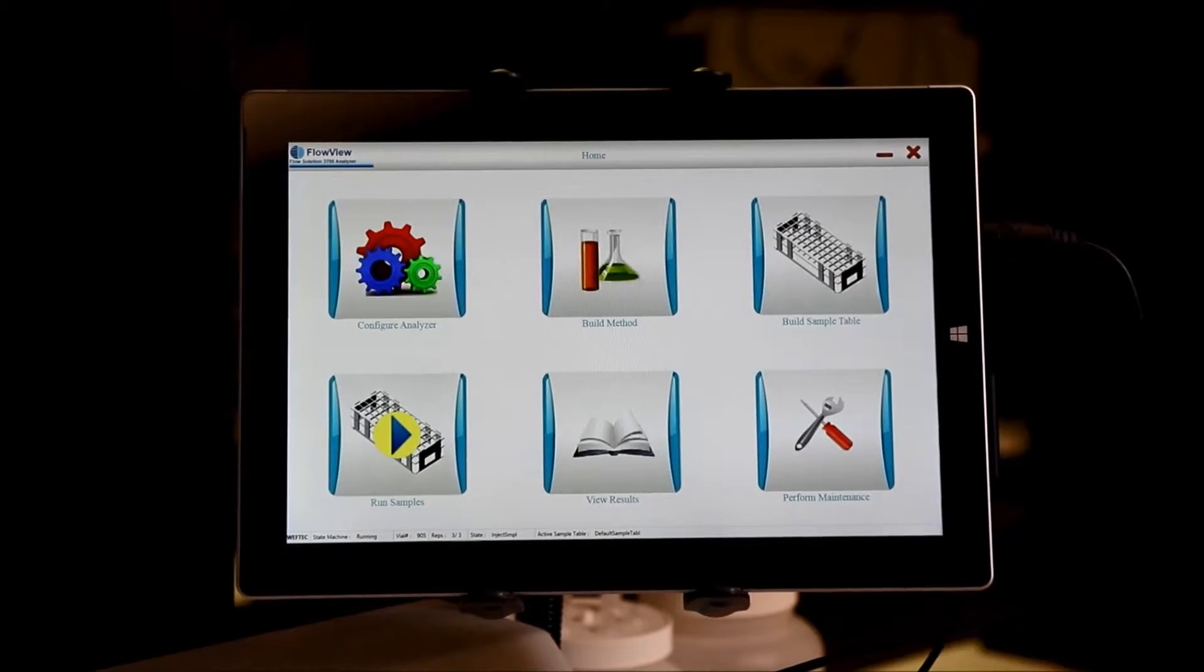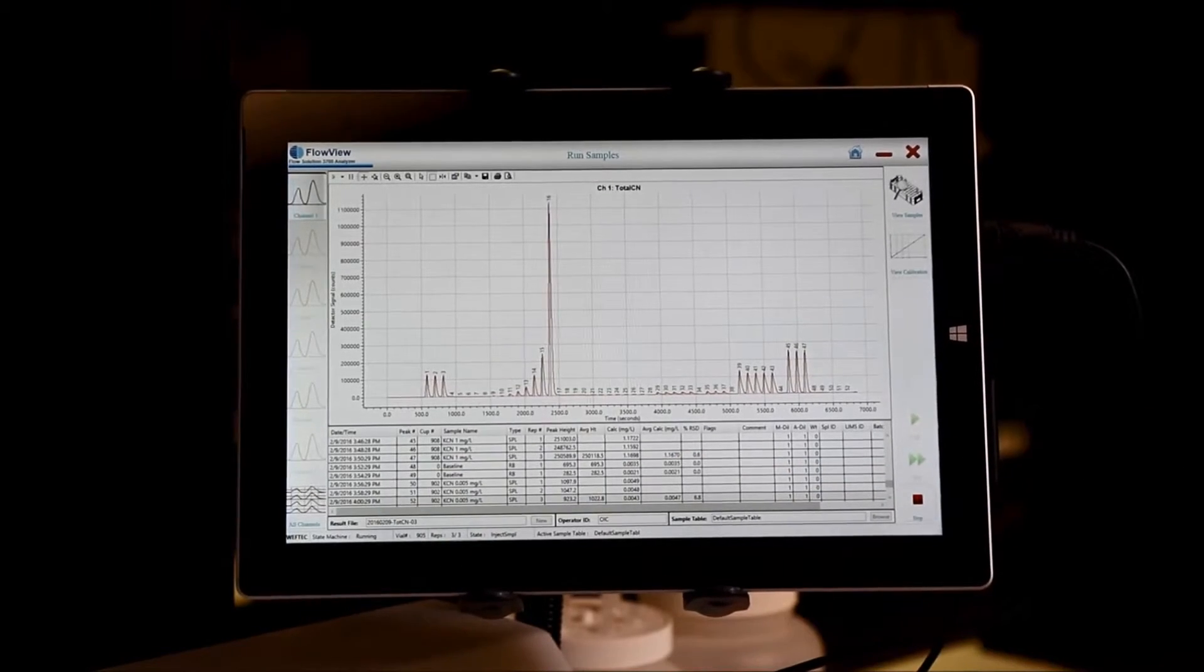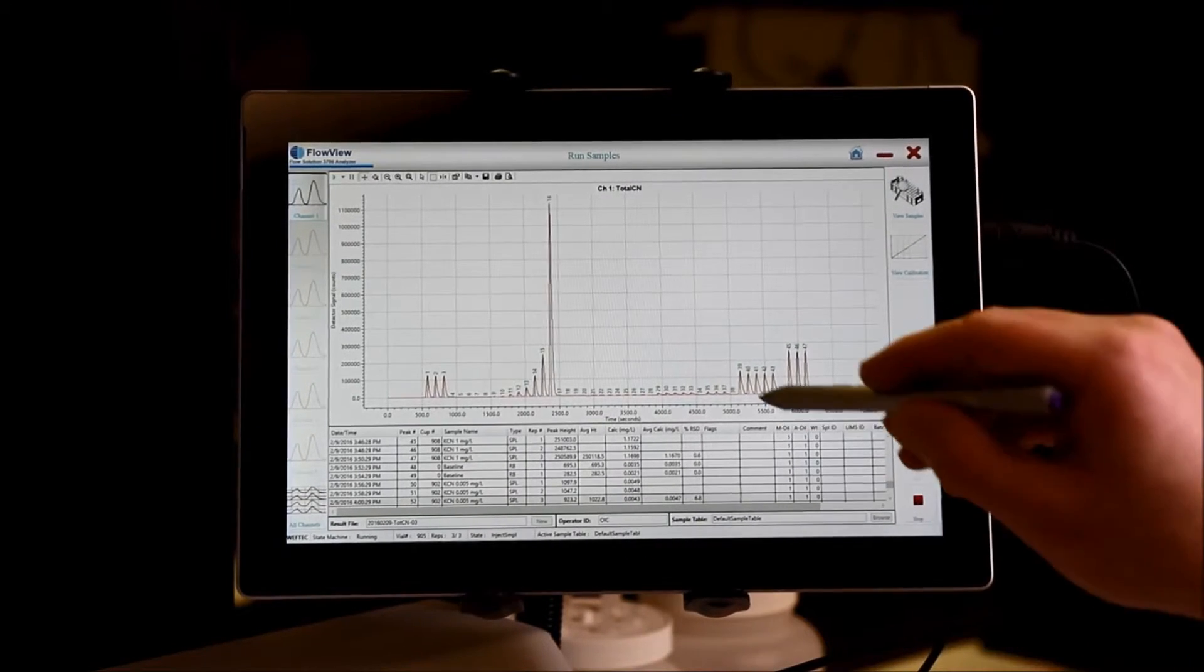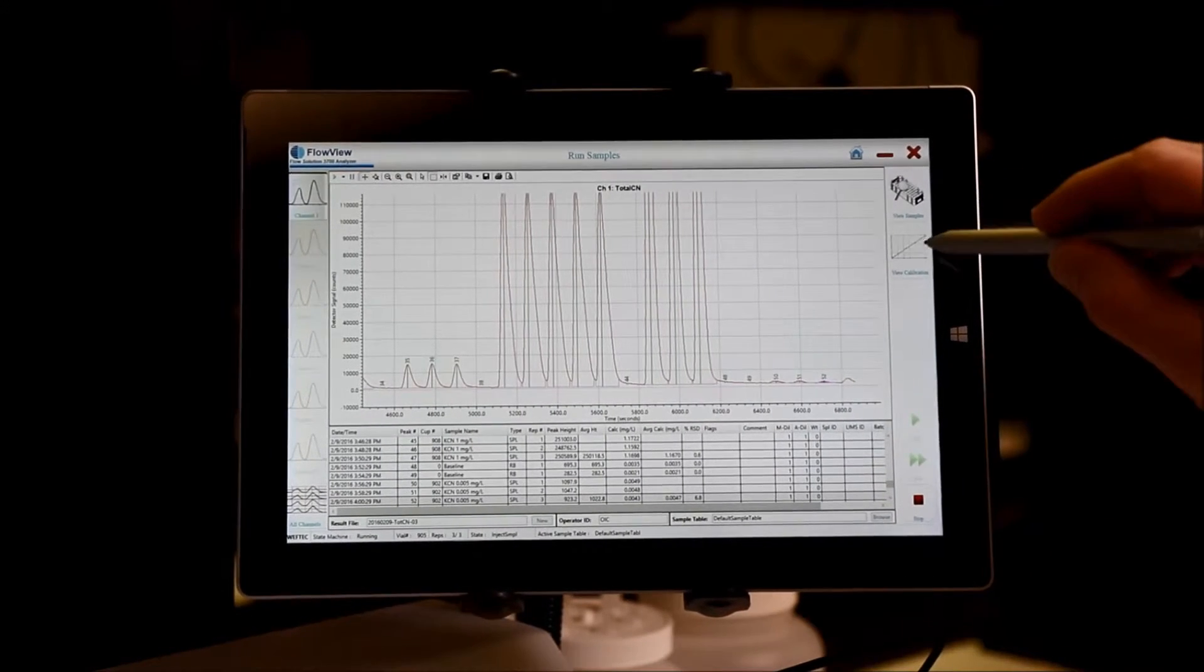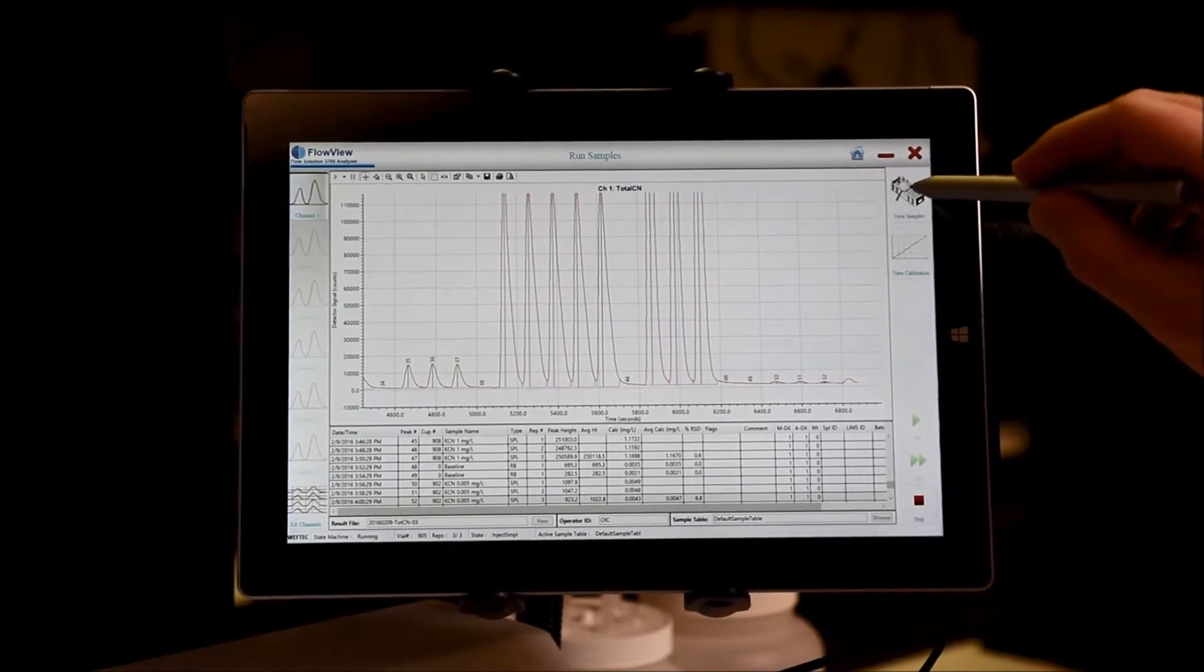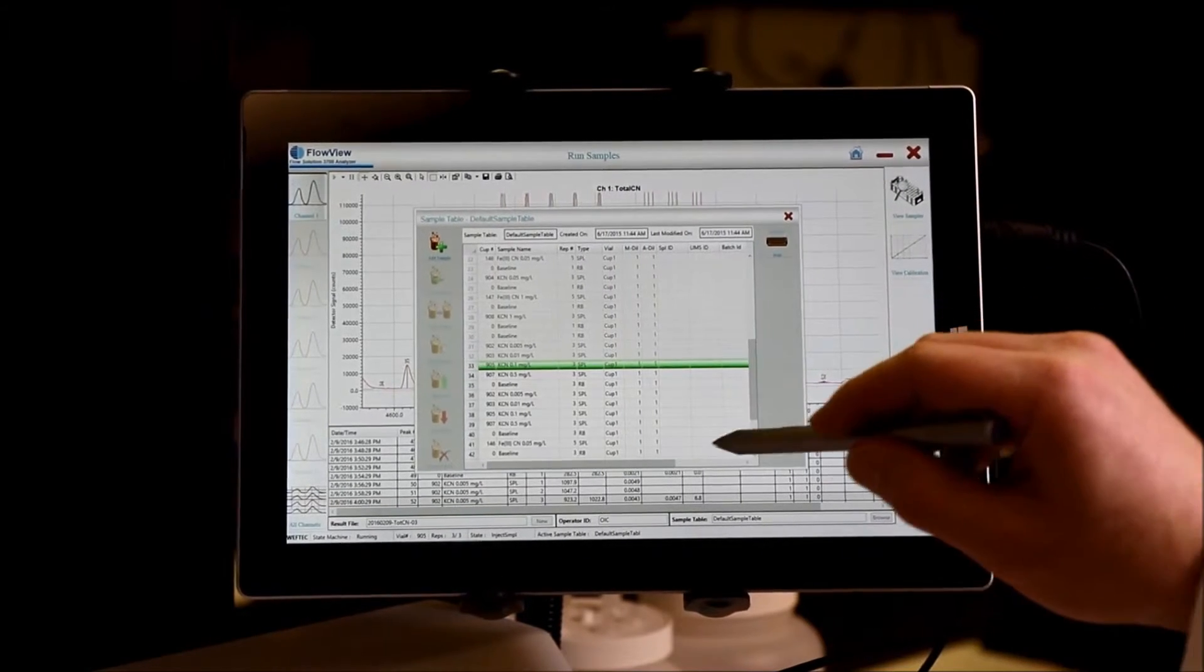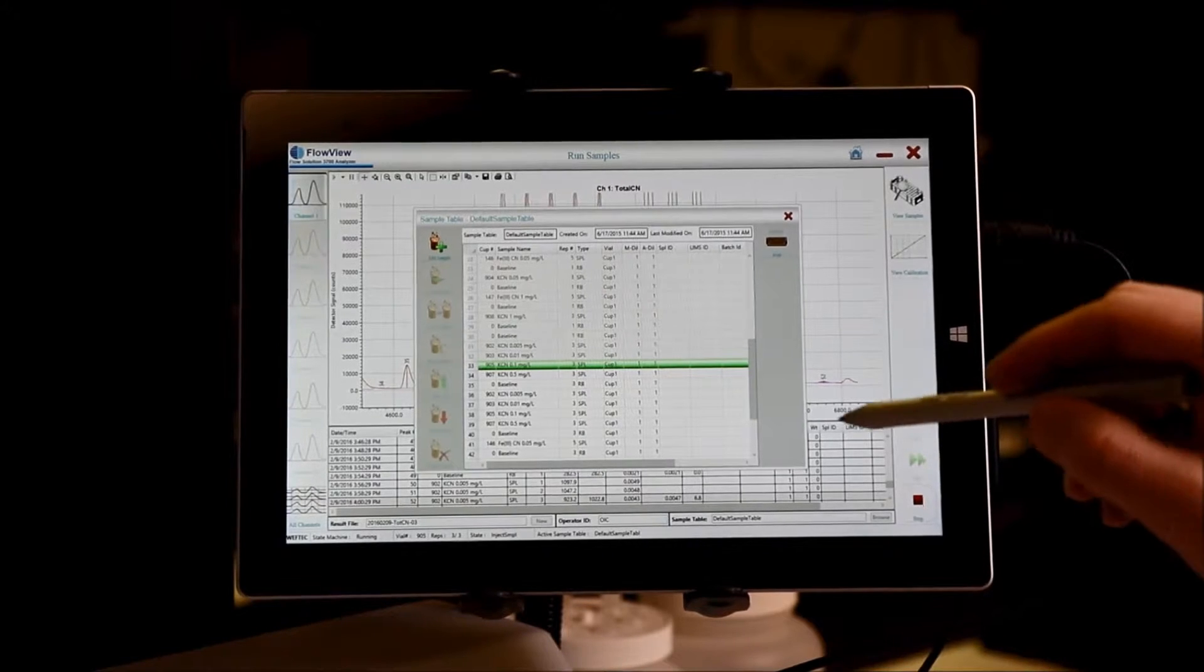The next button from the home screen is run samples. From the run samples screen, you can start a new run or, as I already have a run in progress, monitor the run as data is being collected. I can also view my calibration and add additional samples to the sequence as long as they've not been grayed out at this point.